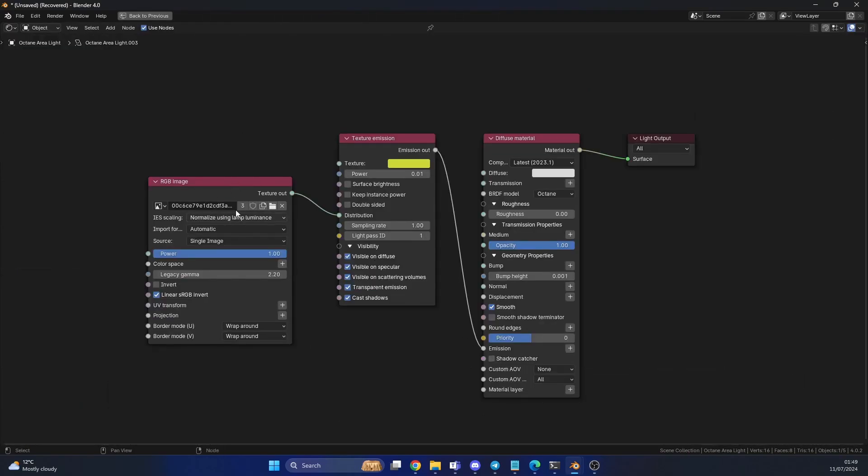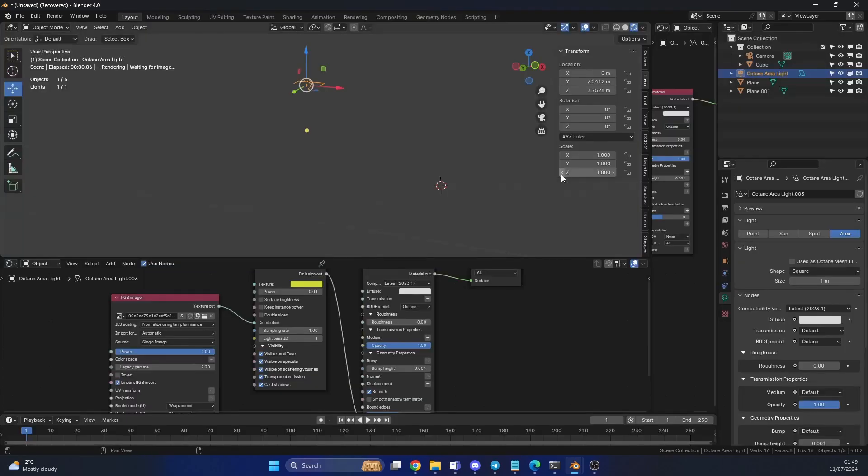You have the RGB image, essentially the photo image. It goes into the distribution of the texture emission. And this goes into a diffuse material. And that's your light pretty much setup.